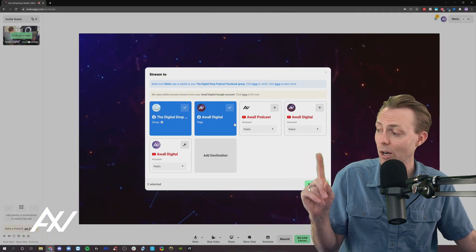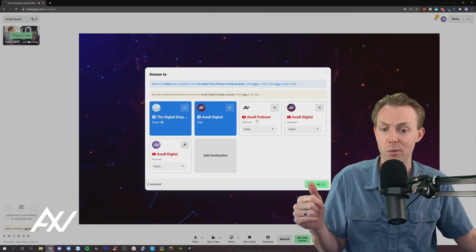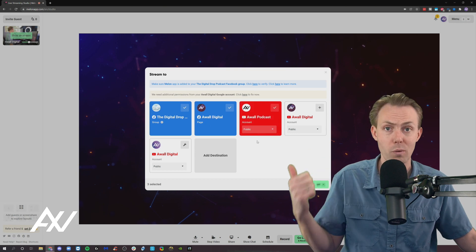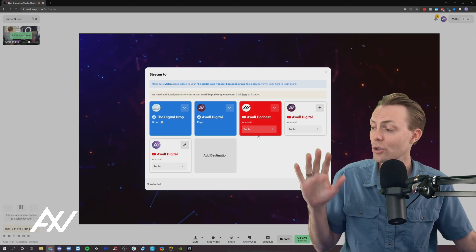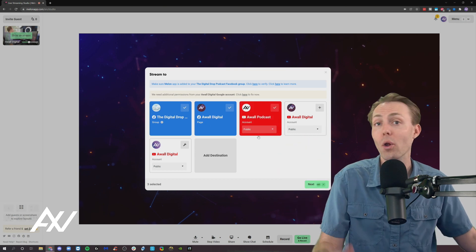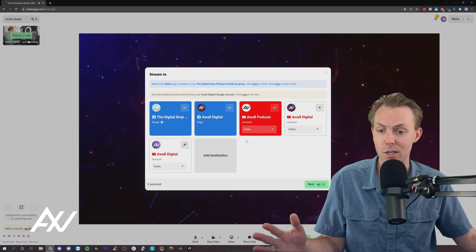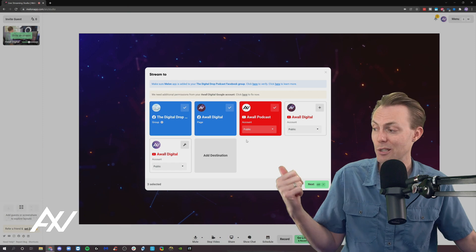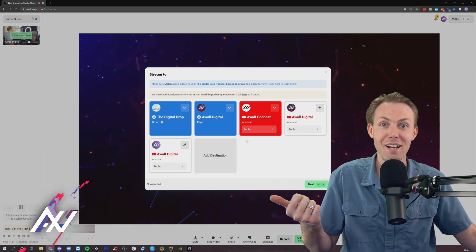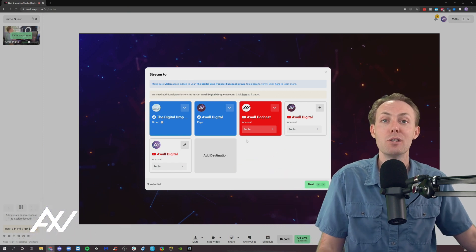You can also add other platforms, by the way, like YouTube, Twitch, Twitter. You can go live on all of them at the same time using this dashboard. It's really simple.